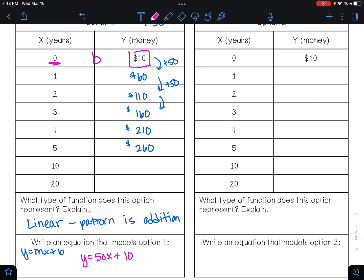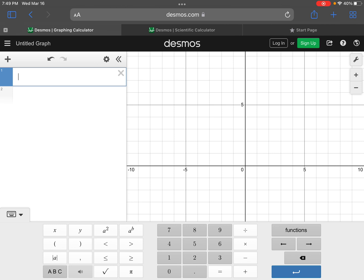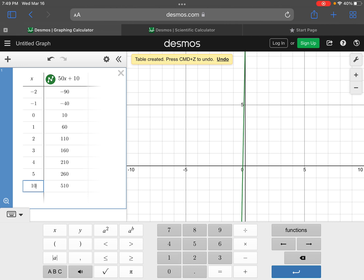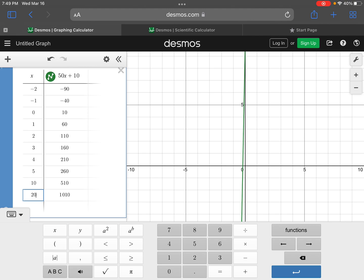To find the value when x is ten, we can plug the equation into Desmos or substitute directly: fifty times ten is five hundred, plus ten is five hundred ten dollars. For x equals twenty, I'll use Desmos — I type in fifty x plus ten and go to the table of values. For x equals ten we get five hundred ten, and for x equals twenty we get one thousand ten dollars.